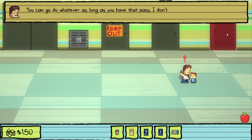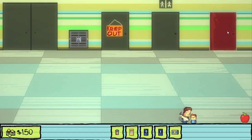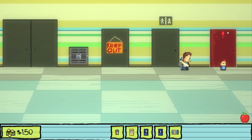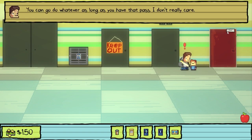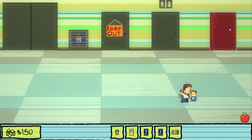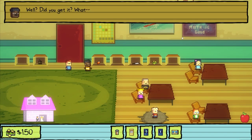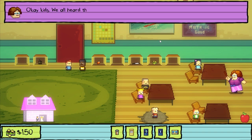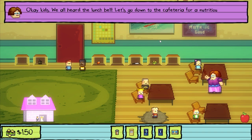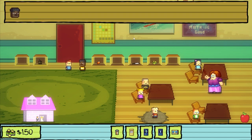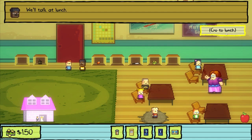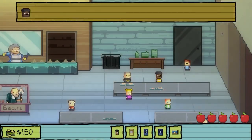Not so fast there, little dude — I'm gonna need to see your hall pass before I can let you by. A principal pass? Whoa, yeah, go do whatever, man. You can go do whatever as long as you have that pass. I don't really care. Oh, maybe I can't do it because of my apples. Kids, we all heard the lunch bell — let's go down to the cafeteria for a nutritious meal. I hear we're having slop today. How exciting. We'll talk at lunch. Yeah, I didn't have time.